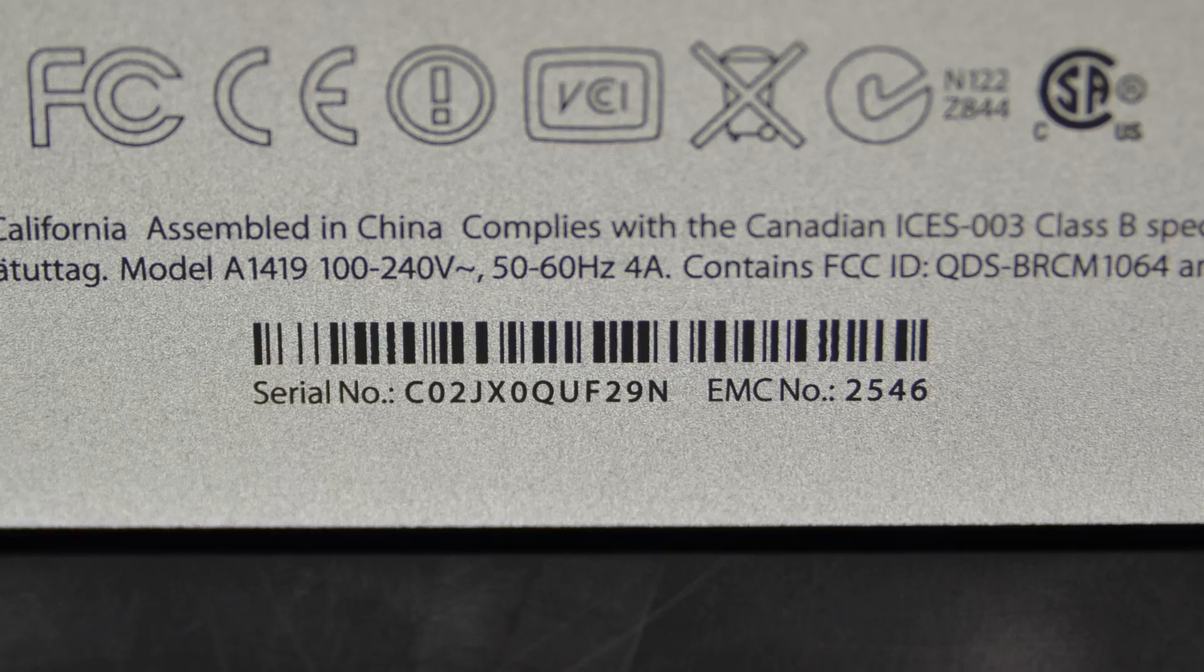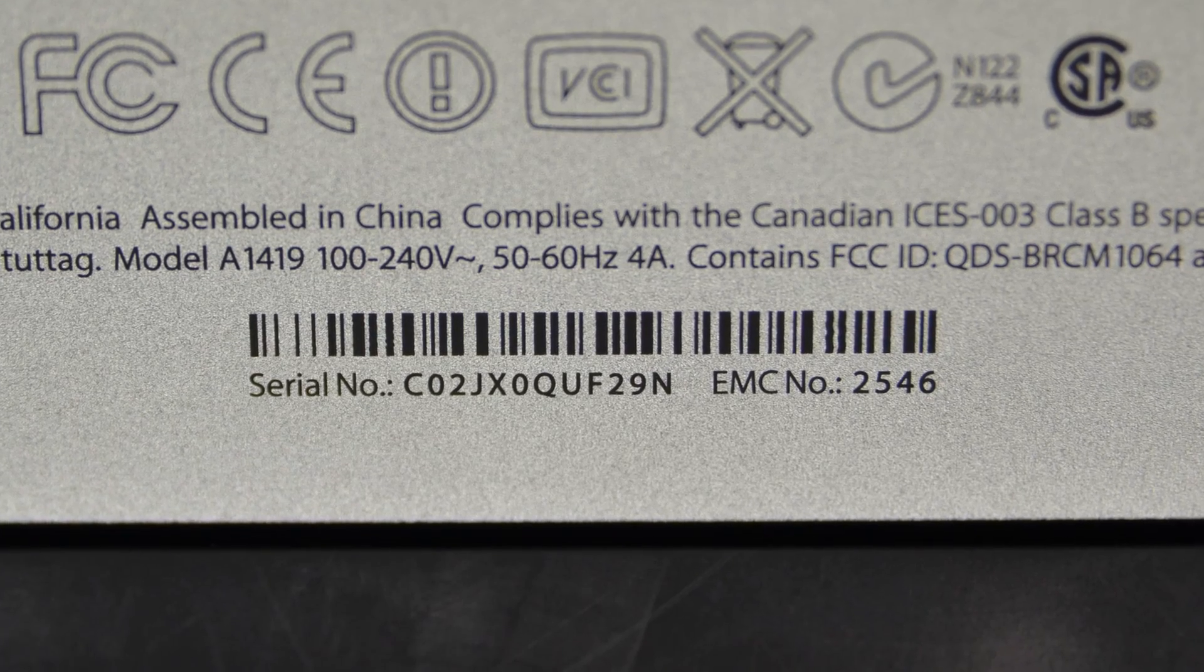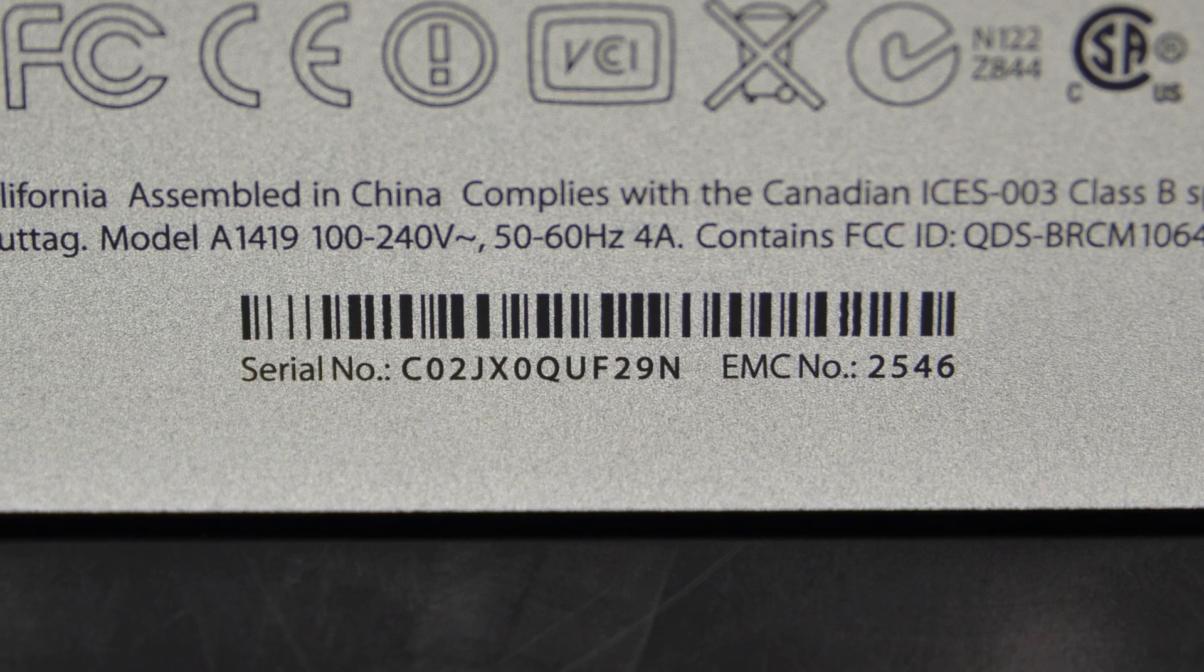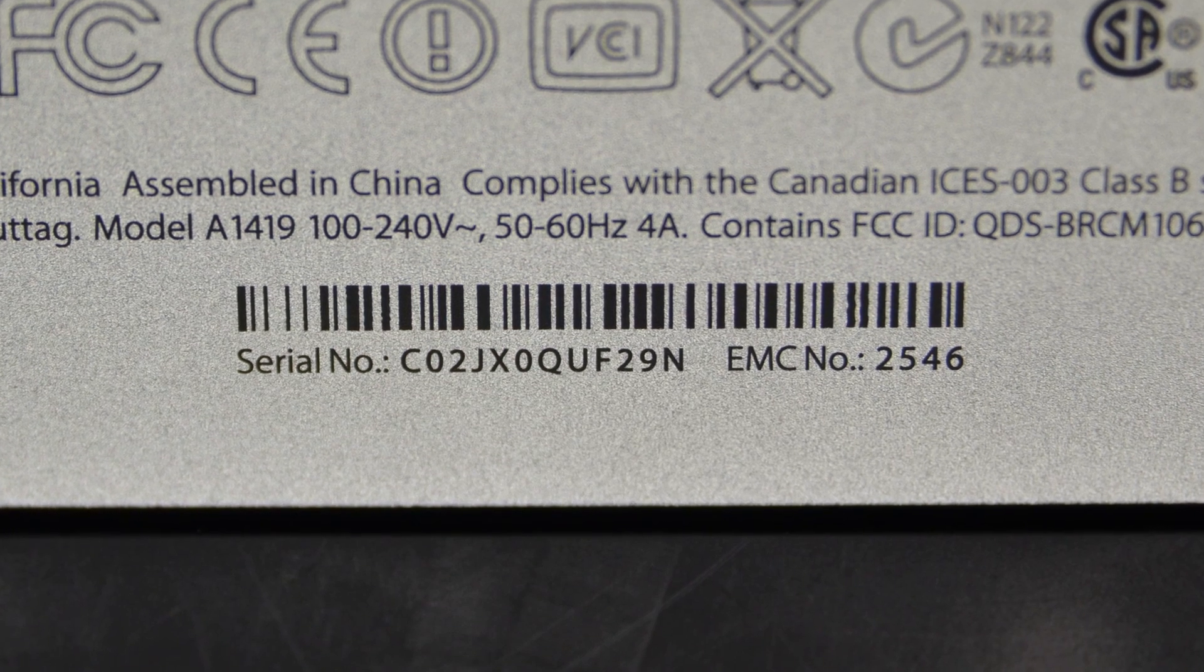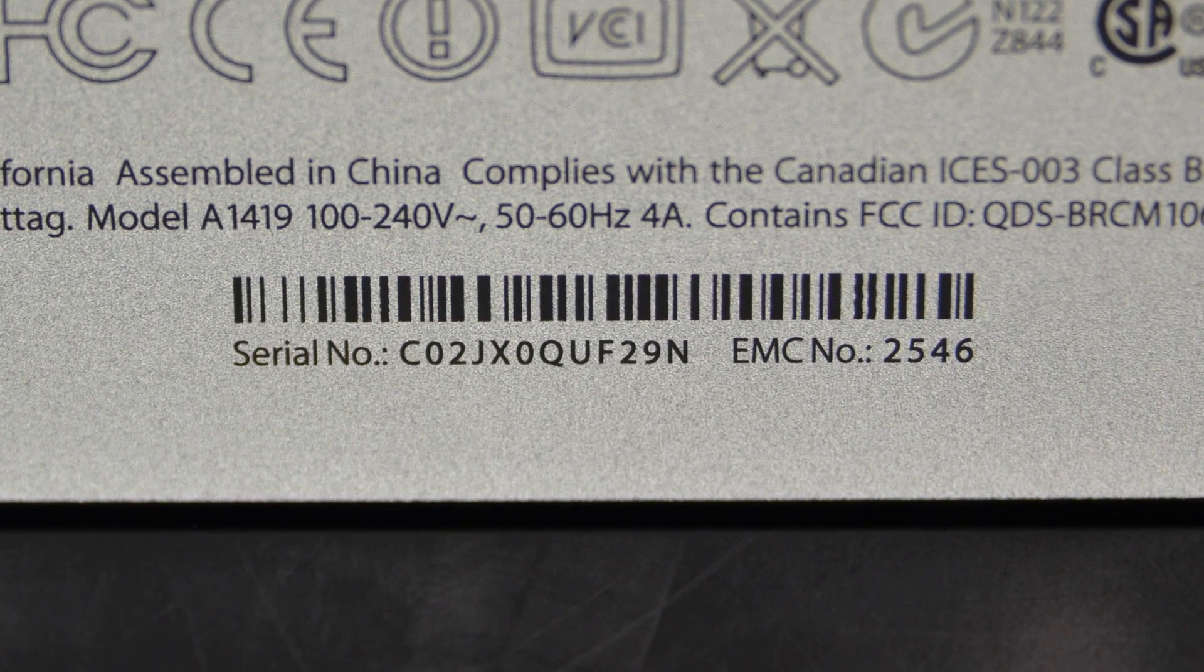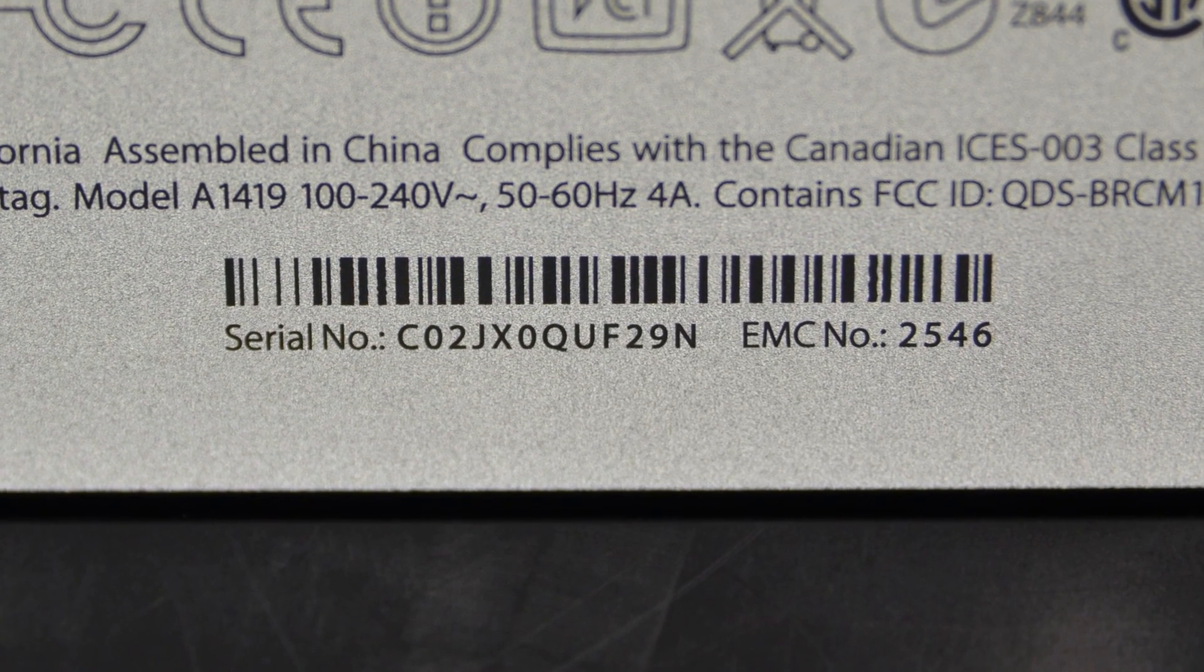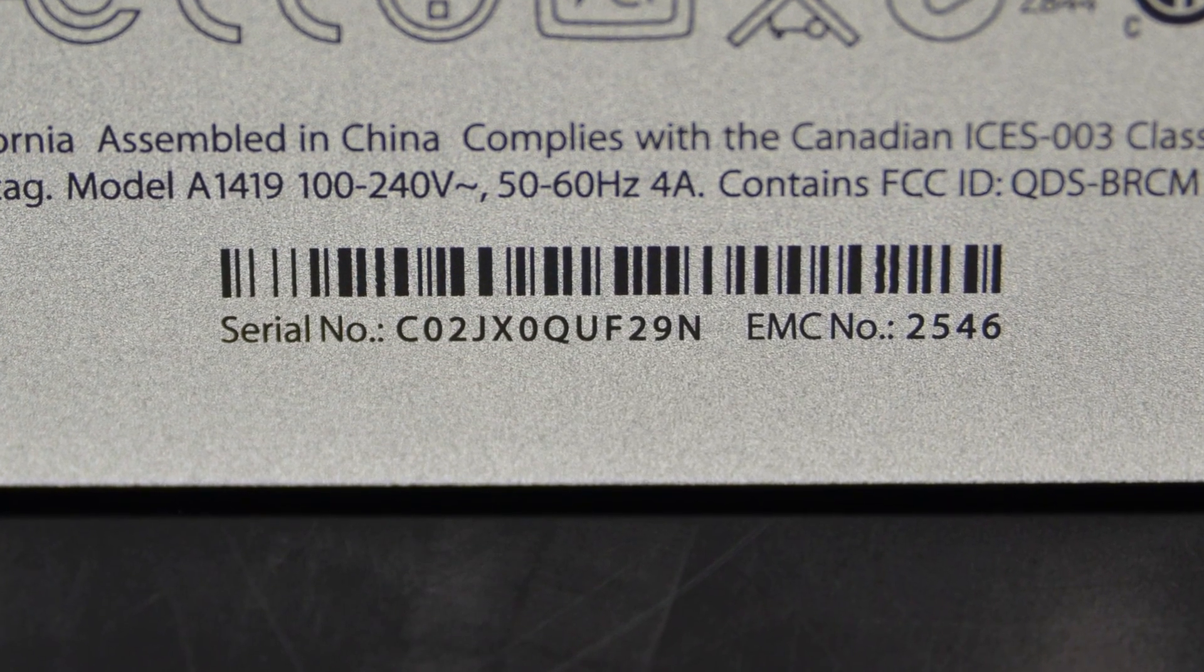But when you're working on your machine, make sure to follow the guide specific to your iMac. To find out which iMac you have, take a look under the foot of your iMac to find the EMC number. Looking up that number will tell you your iMac's exact model.